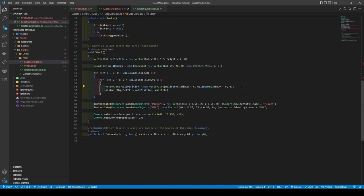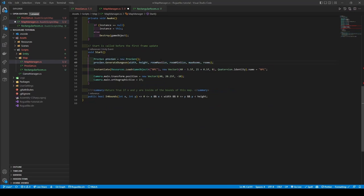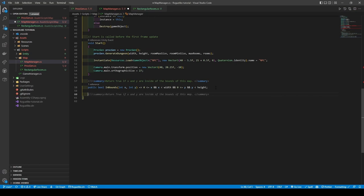In the start method, we're going to remove our test code up until our NPC instantiate, before adding in — what's happening here is that it's going to create an instance of Procgen before calling its GenerateDungeon method. Create a new void method called CreatePlayer which takes in a Vector2 position. Within it, we are just placing in our player instantiate that's been refactored to use a Vector2 position parameter. Before going back to Procgen, we're going to quickly import System.Collections.Generic.